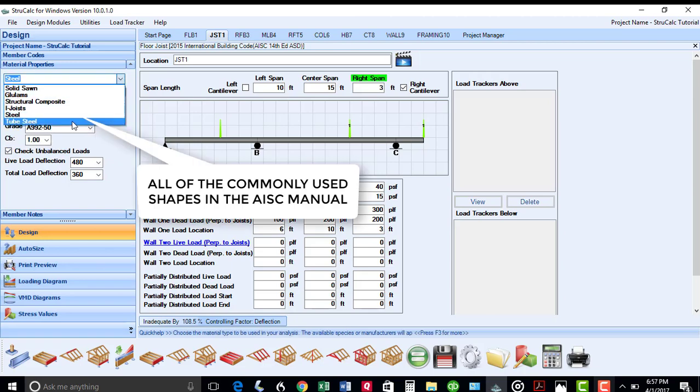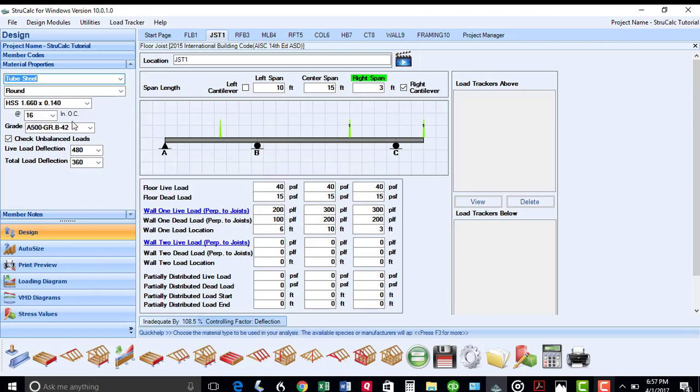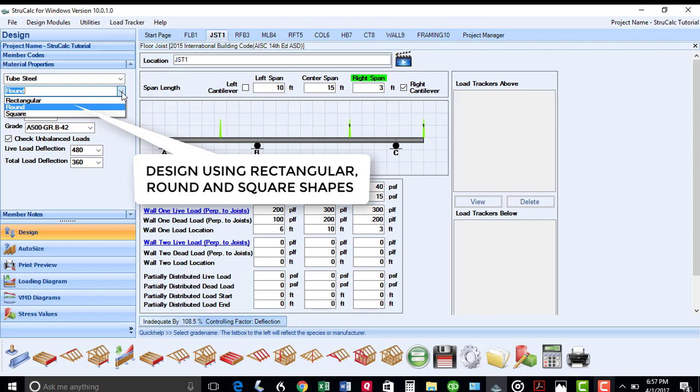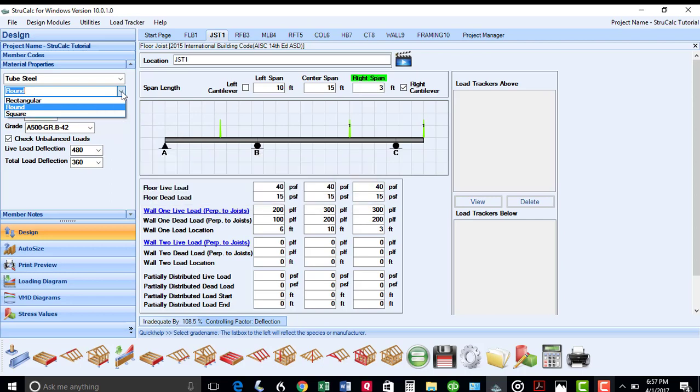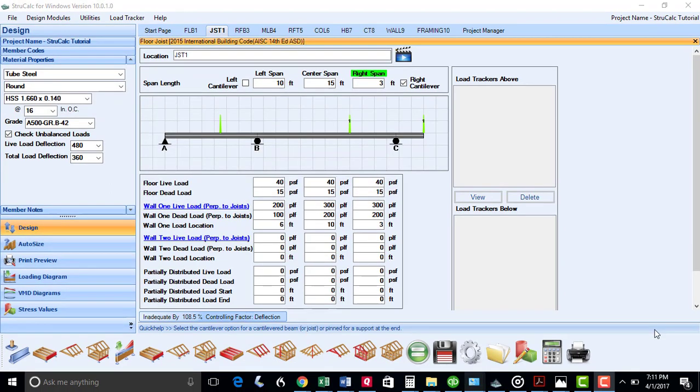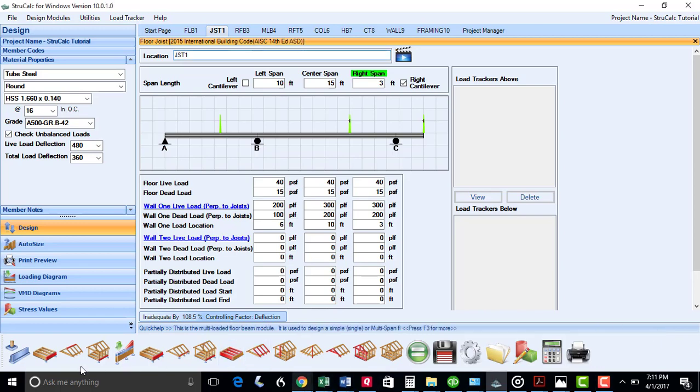You can also design members using tube steel, including rectangular, round, and square shapes. I will now give you a quick tour of all the 15 modules that are included in StrucCalc.